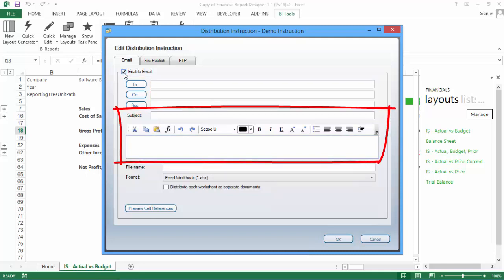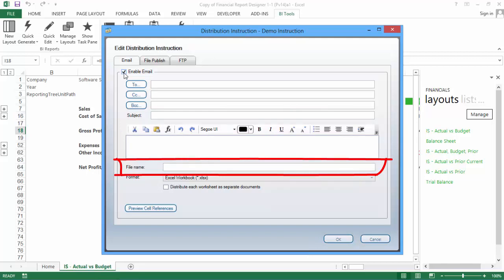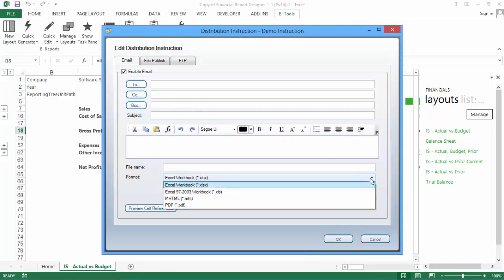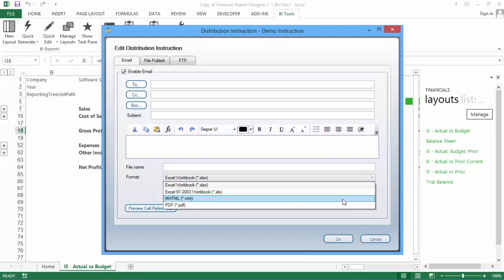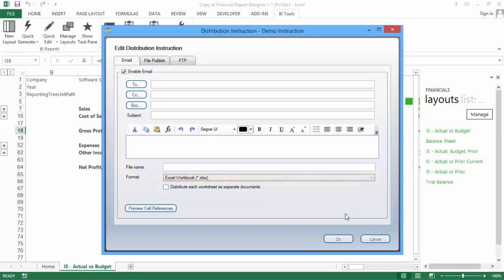You can enter a subject line and a body for your email, and use the formatting options provided to give the body some character. You'll need to enter a name for your report. The name is assigned to the report, which is added to the email as an attachment. There are also a number of formats available to send the attachment as: XLSX, XLS, MHTML, and PDF. Depending on the format chosen, the option to distribute each worksheet as separate documents will be made available.